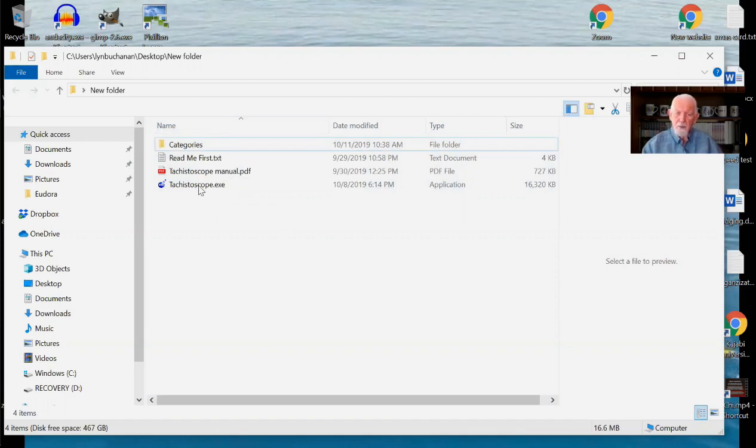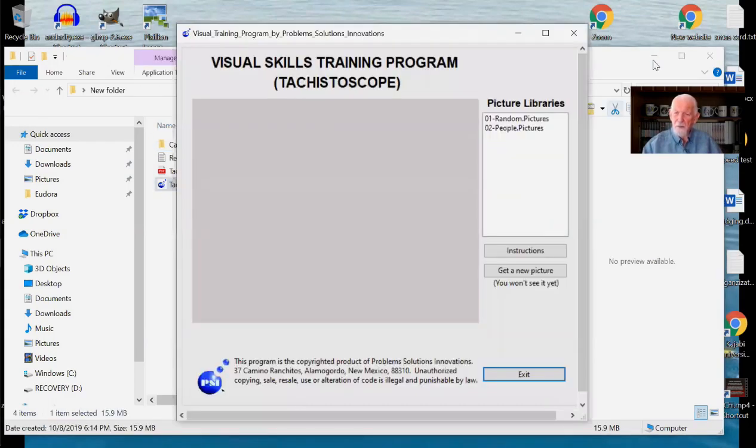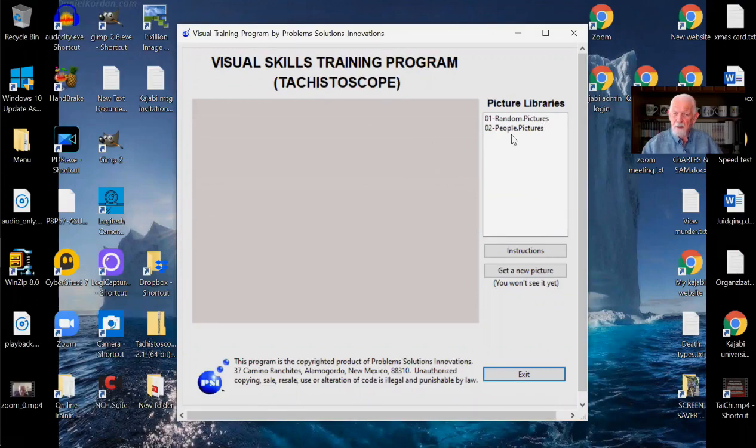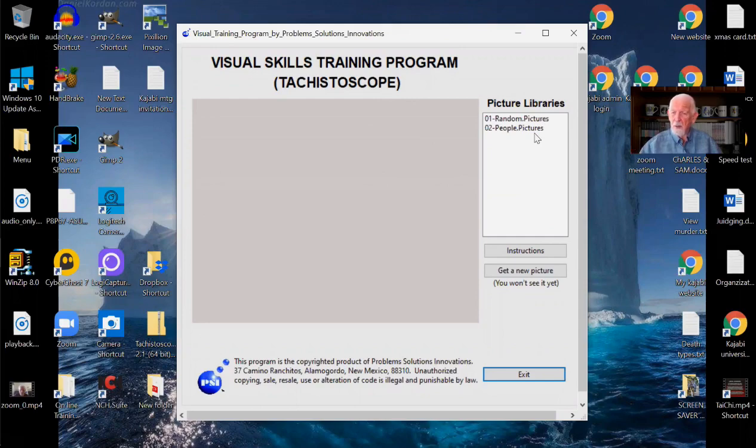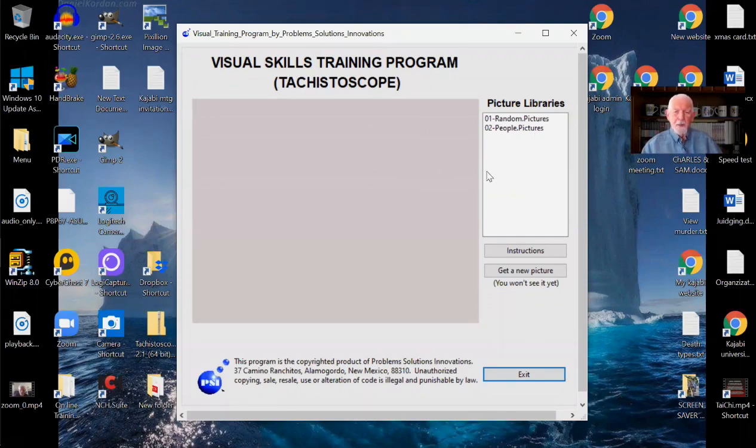Right now, I'm going to double click on tachistoscope.exe. When I do, the program comes up. Now, the program begins like this. You'll notice we have two libraries, one random pictures, and one people pictures, because you will be learning on random targets, but you will also later be learning to describe people and to remote view people. And so I've made these two categories for you.